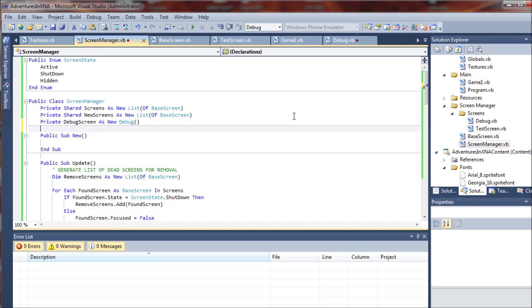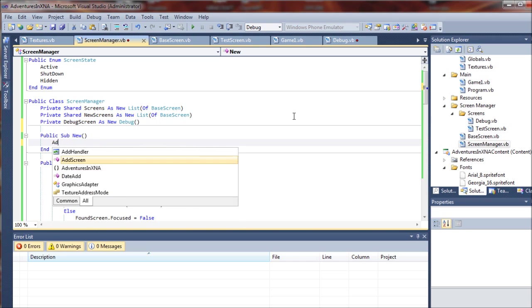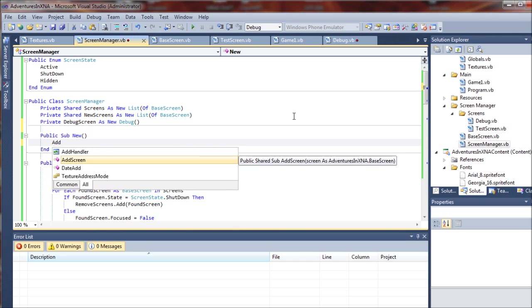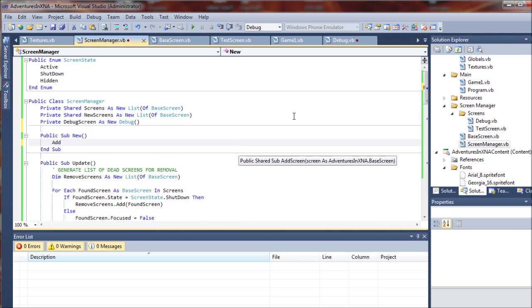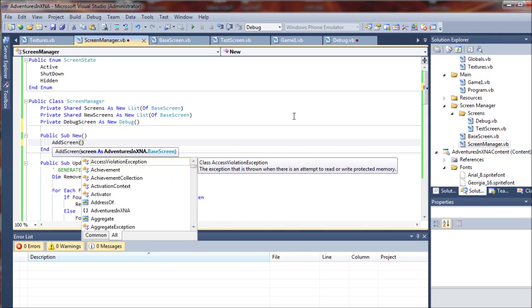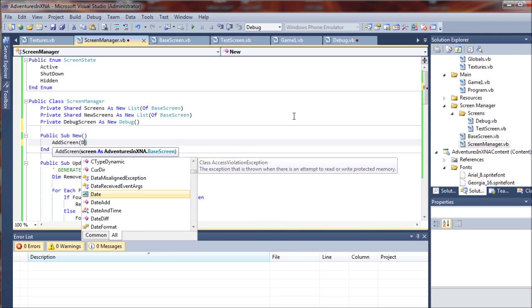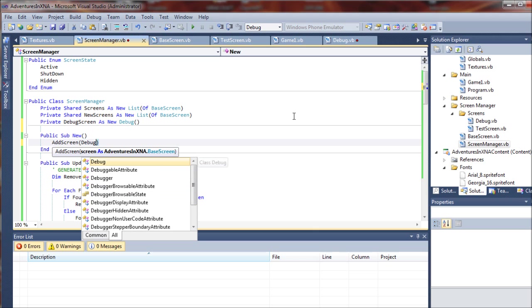We wouldn't do that for any other screens in the game. So in the new, we want this to be created as soon as the screen manager class is created. So we are going to add screen immediately and that will be a debug screen.